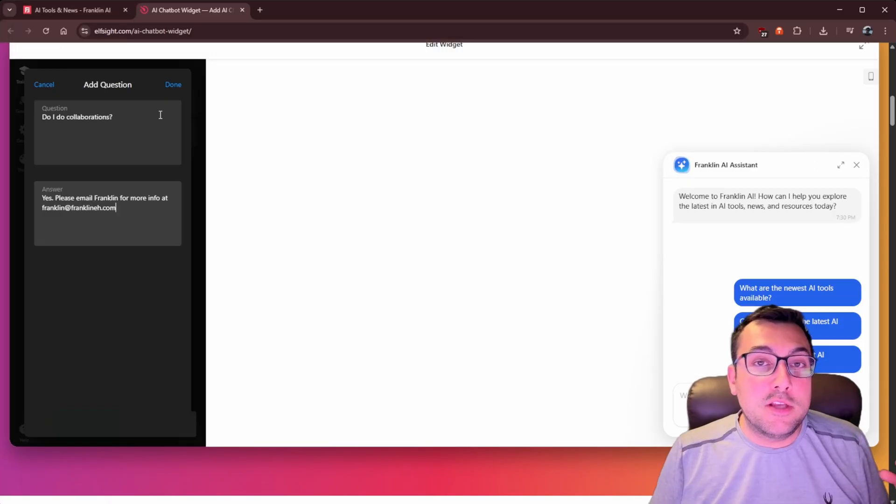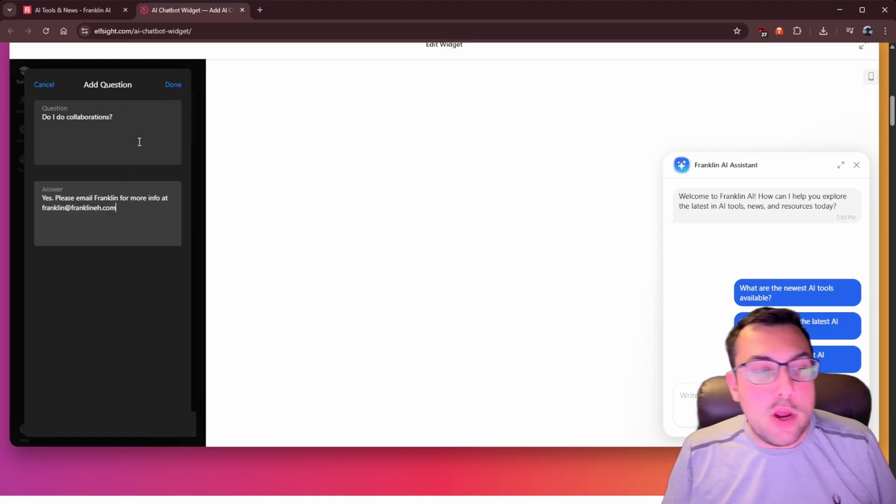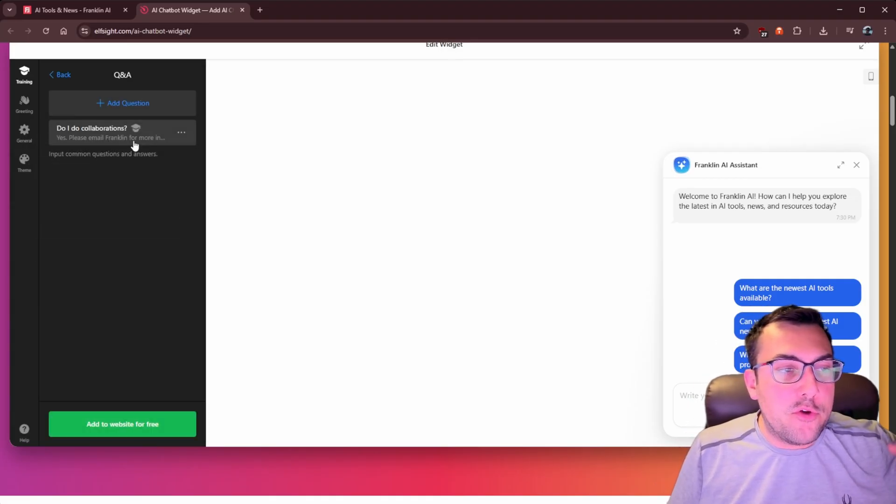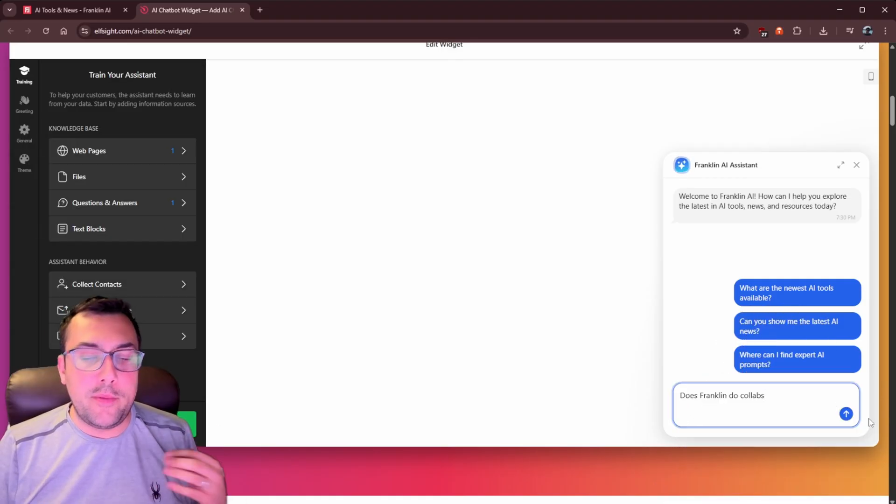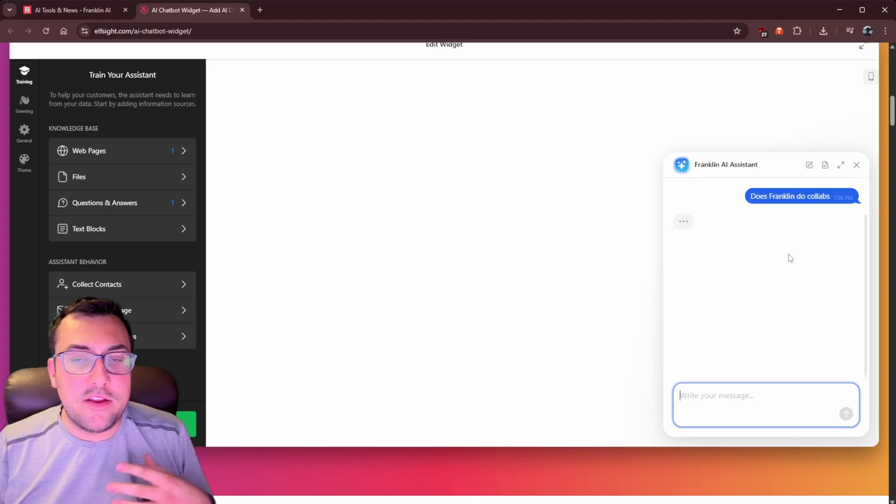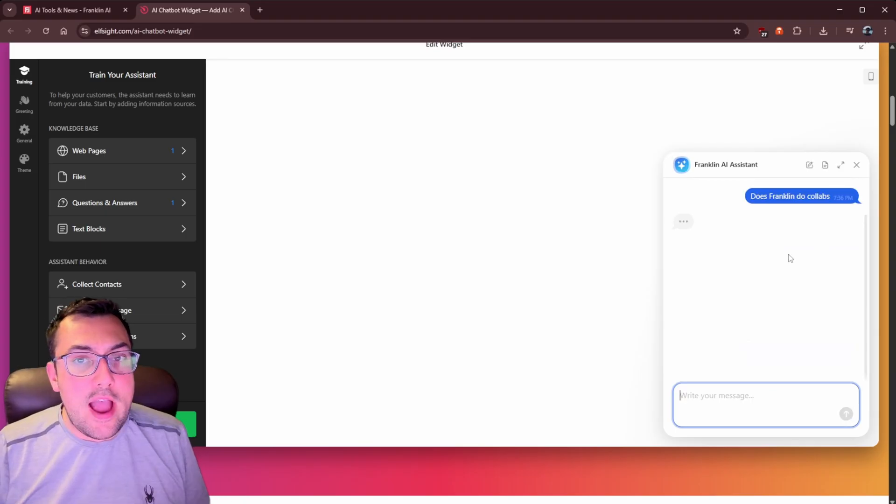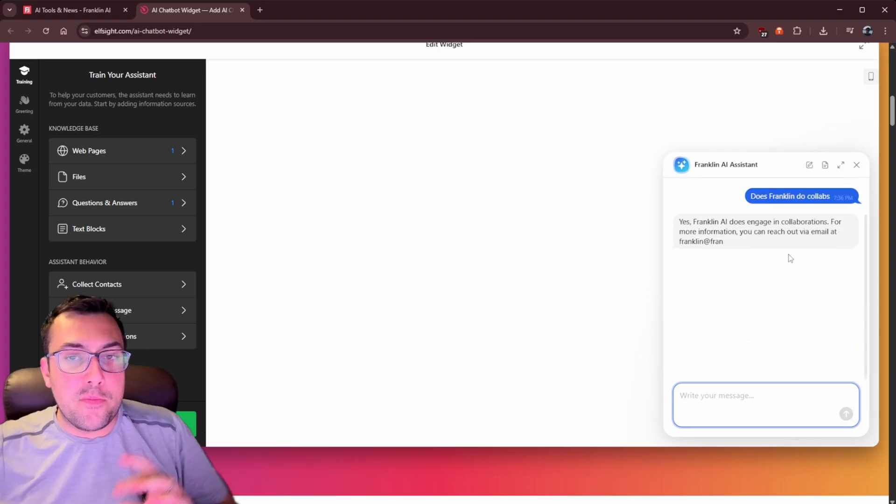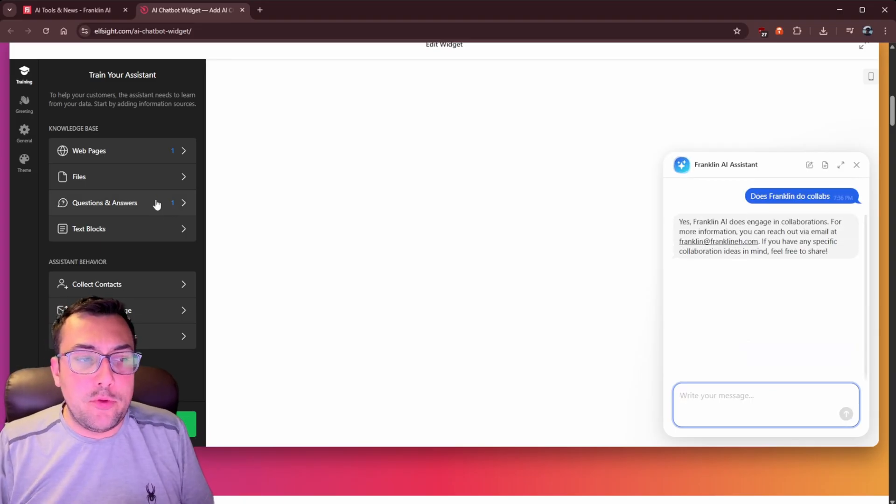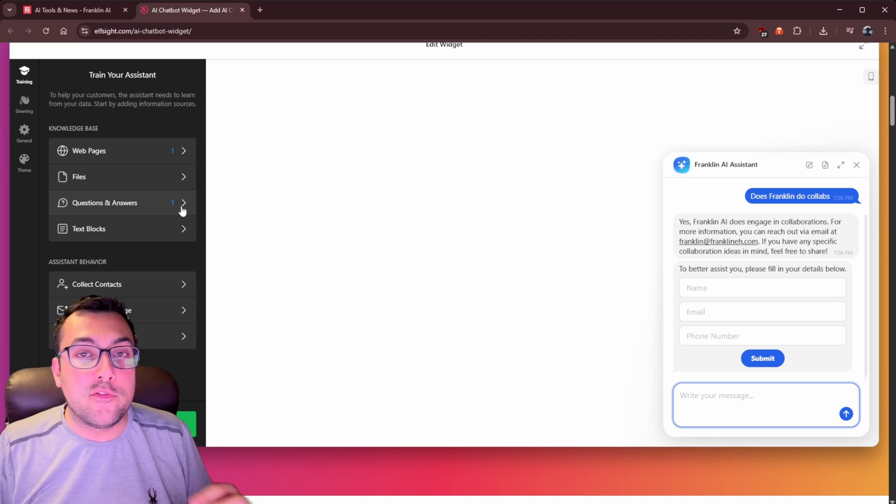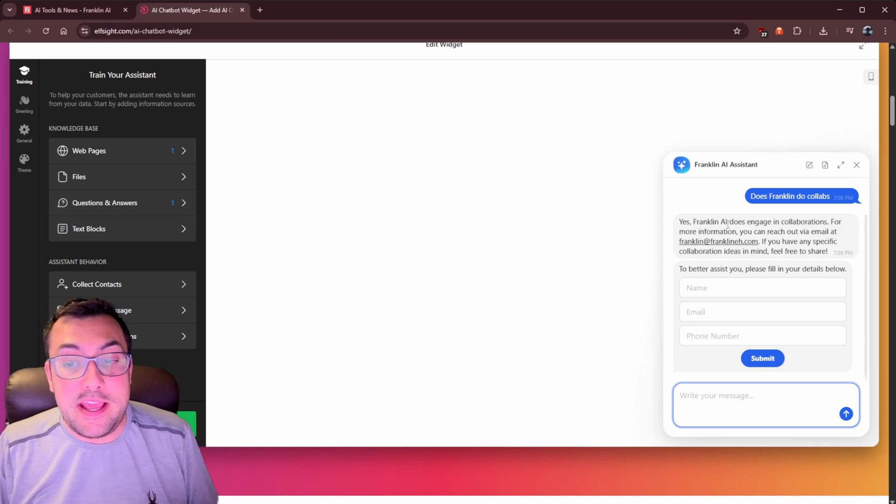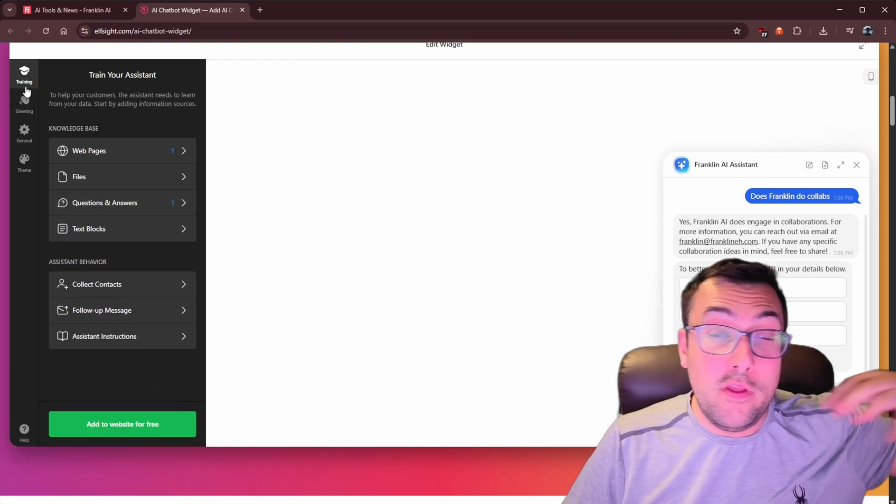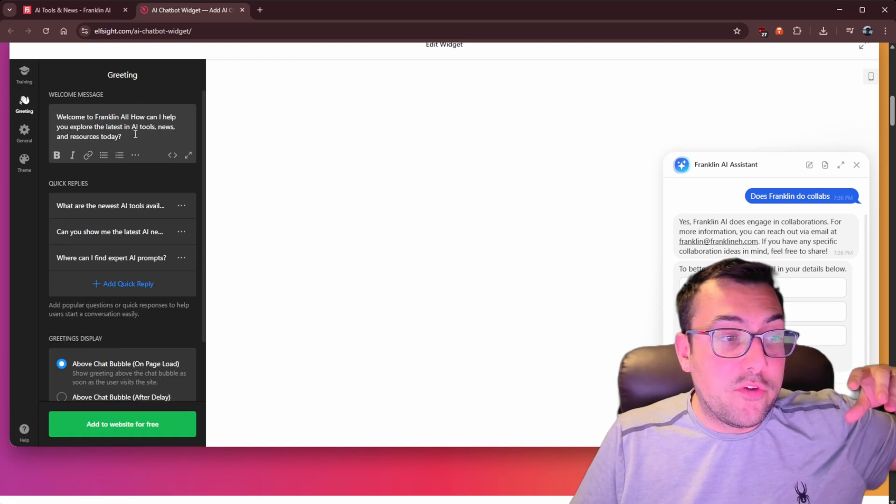On the left here, we can add my own custom question, like, do I do collaborations with an answer? I can hit done. So now, if we come in and talk to our chatbot, someone asks, does Franklin do collabs? It is able to not just pull information from the website, but it's able to pull information from the question and answers that we put in. It is that simple, that easy.